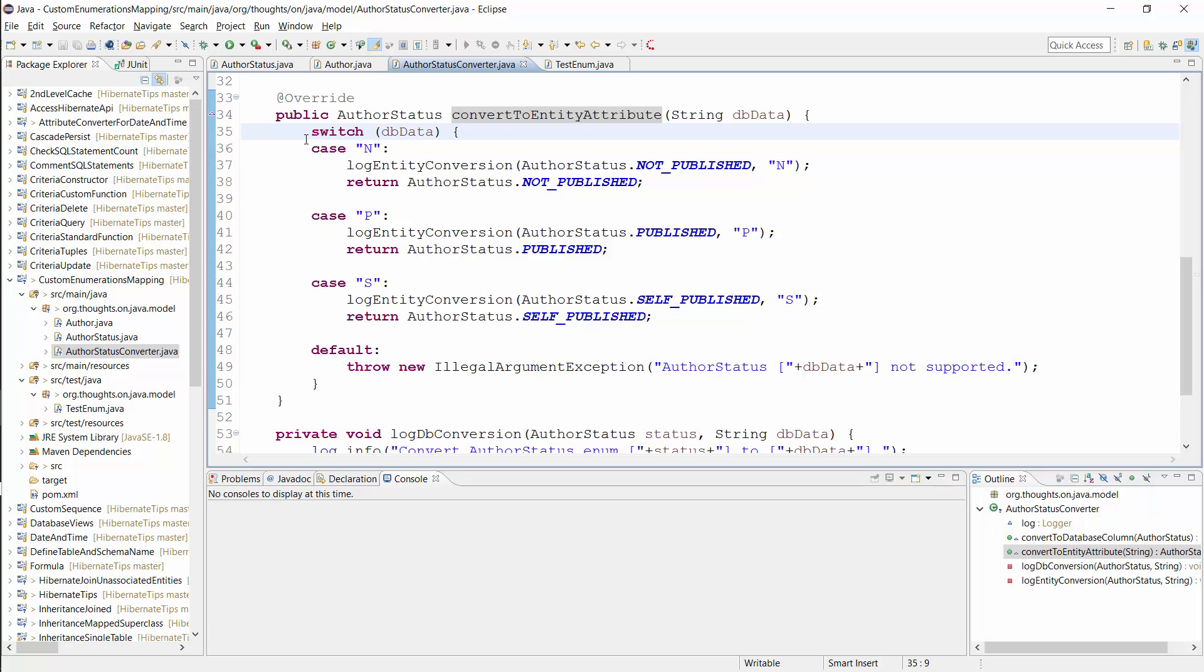OK, that's all you need to do to implement a custom enum mapping. As I said earlier, Hibernate applies the attribute converter automatically because I set the autoApply attribute of the @Converter annotation to true.